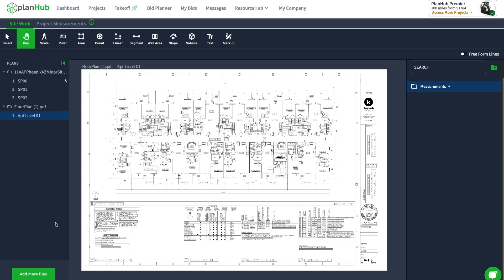In this video, same project but I've switched to this floor plan for an apartment. I'm going to go through some of the tools we use here and show you how they're used. The very first tool I'm going to show you is the count tool, but remember